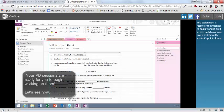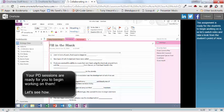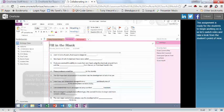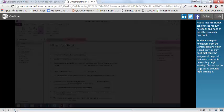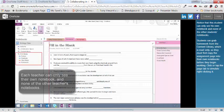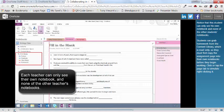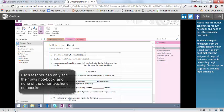This assignment is ready for the students to begin working on it. So let's switch roles and take a look from the student's point of view. Notice that this student can only see his own notebook and none of the other students' notebooks.